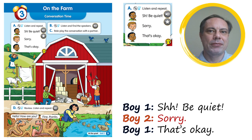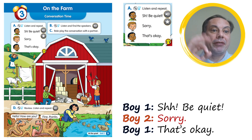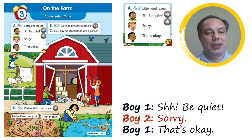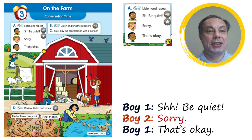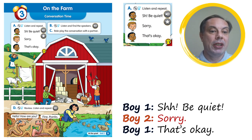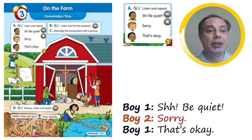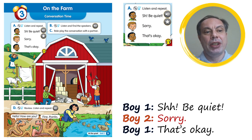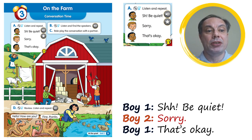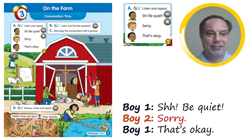Okay, very good! Let's look at exercise B in the book. Can you find the speakers? You can listen one more time and I want you to look at the picture and find the speakers — who is saying it? B: listen and find the speakers. Shh, be quiet. Sorry, that's okay.